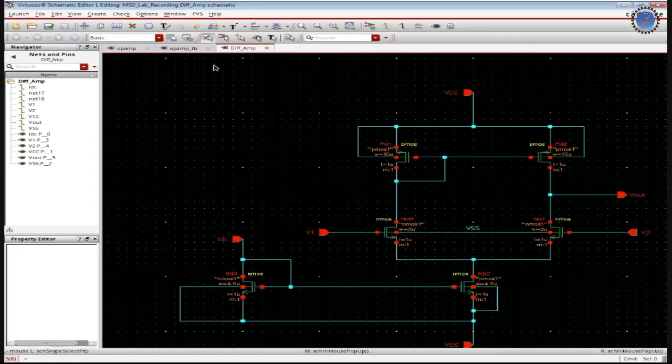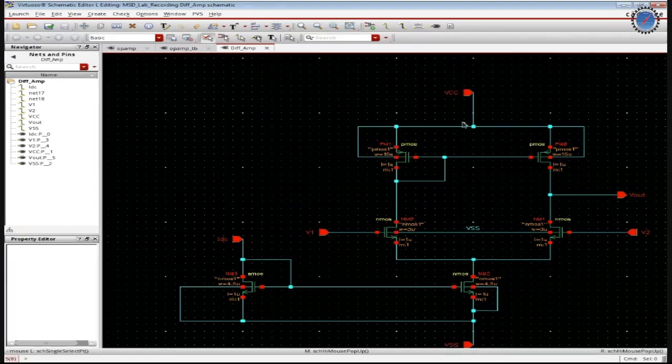So the differential amplifier, once it is run, finally you will be getting a gain of nearly around 100.